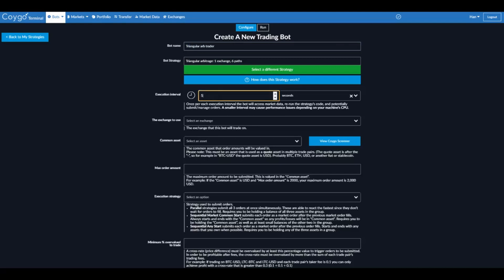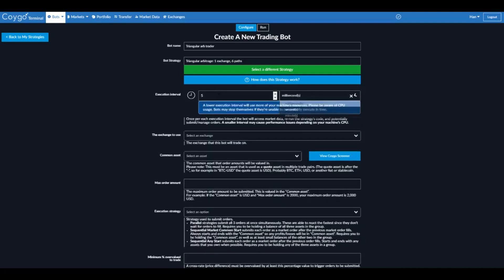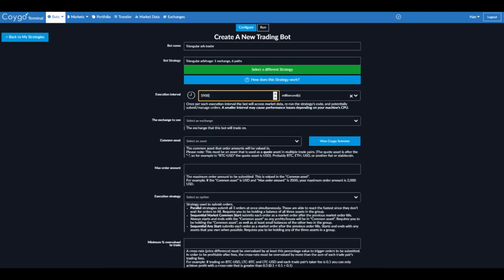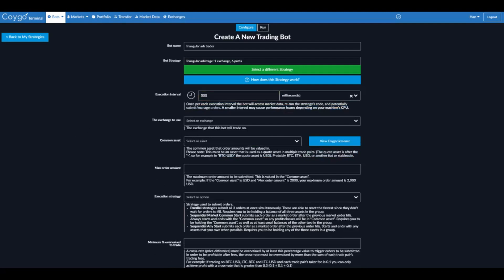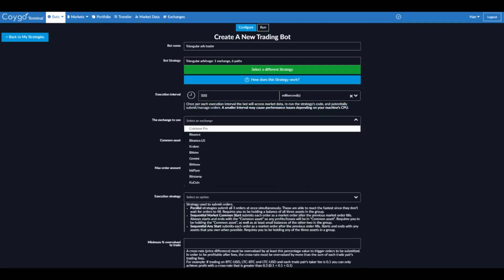And we select an execution interval. This is how often the trading bot is going to re-analyze market data and submit or manage orders accordingly. Now arbitrage spreads might only exist for a second or even less. So ideally you want this to check as often as you can. I'm going to select 500 milliseconds. That means twice every second it's going to analyze order books and look for arbitrage spreads.